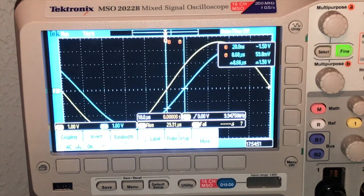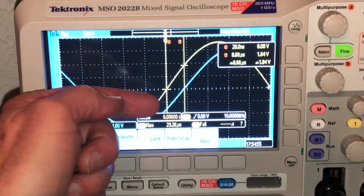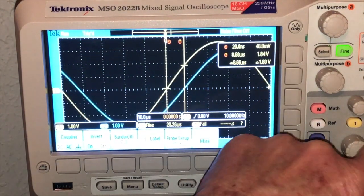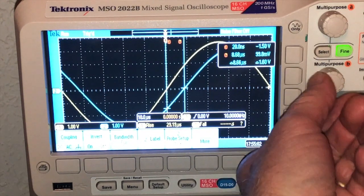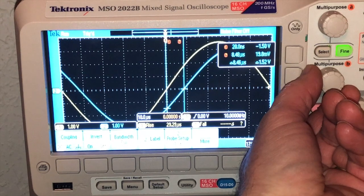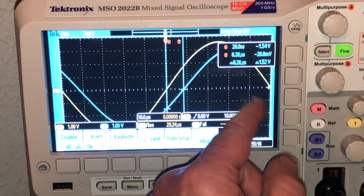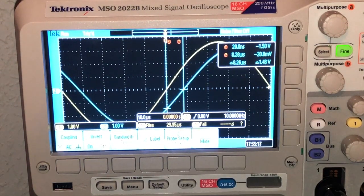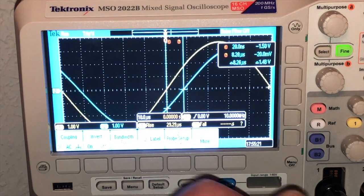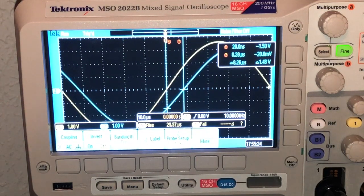Now at 10 kilohertz — re-zeroing the first cursor at the zero crossing and looking at the second cursor — the delay is 8.26 microseconds. So delta-t isn't too different, but the fraction of the full period is quite a bit different.